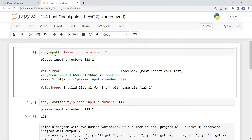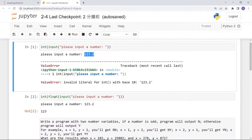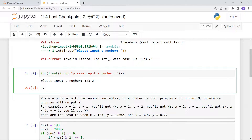In this video we will tell you how to use Python to solve those two questions. For the first one, if you want the user to input an integer but they input a float, your program will get a ValueError and stop. The easy way to fix this is to put a float() function between int() and input(), like this: int(float(input())).